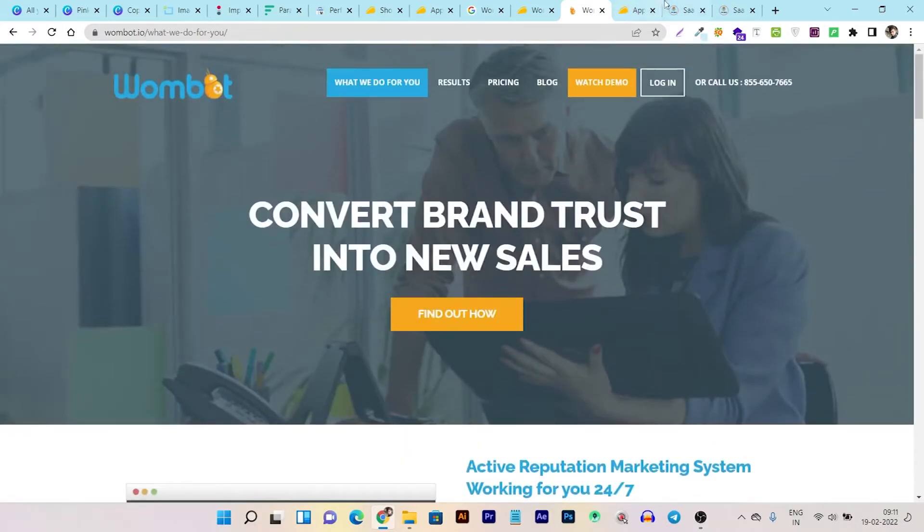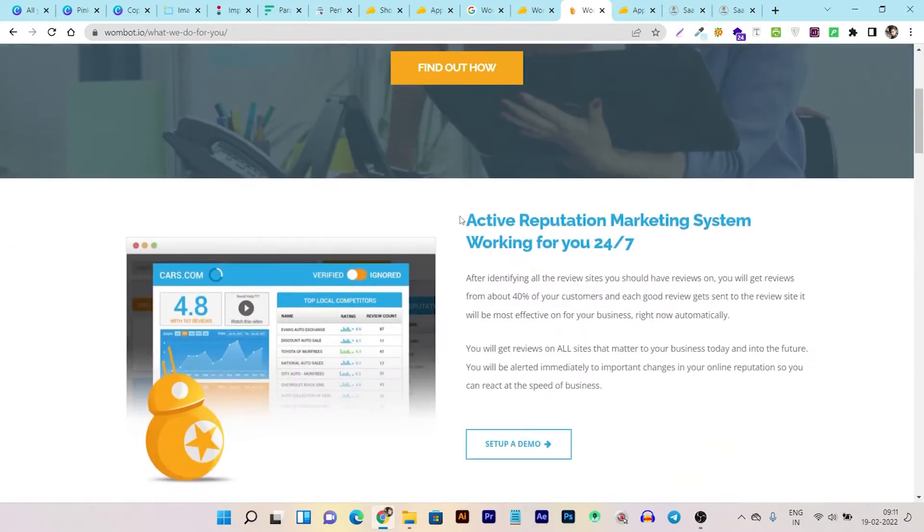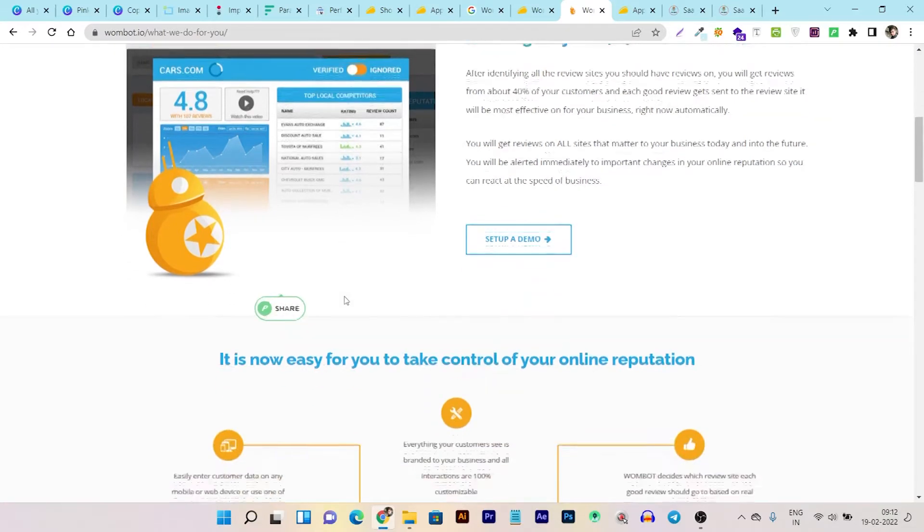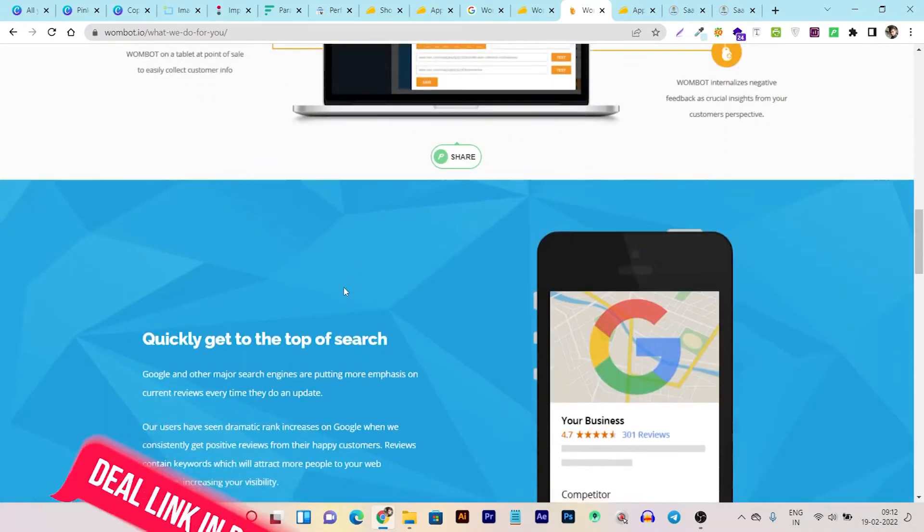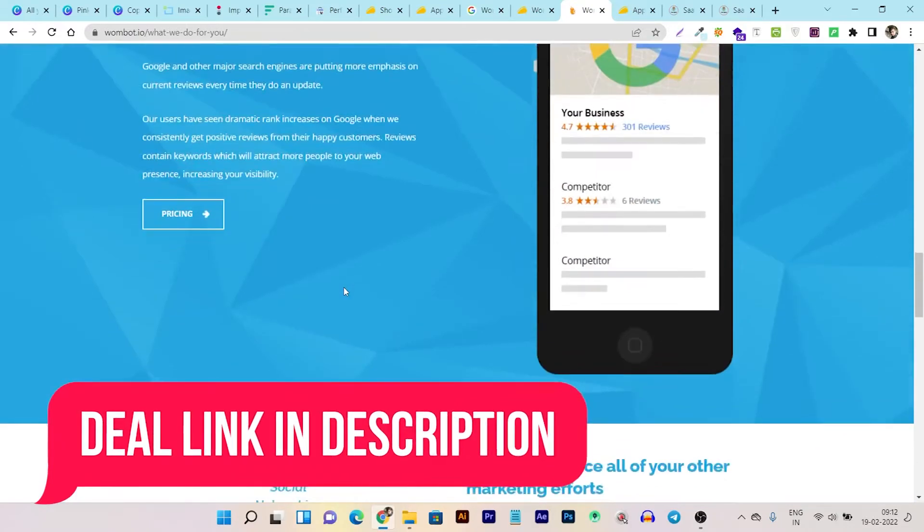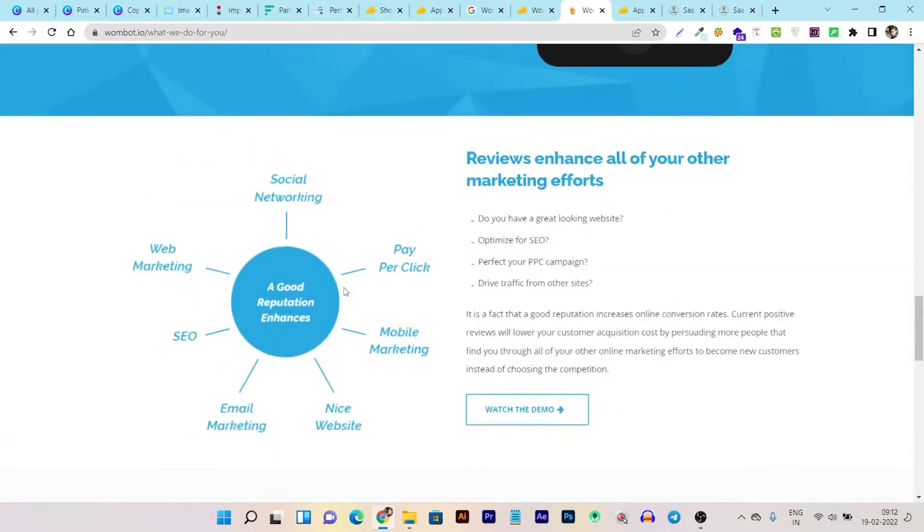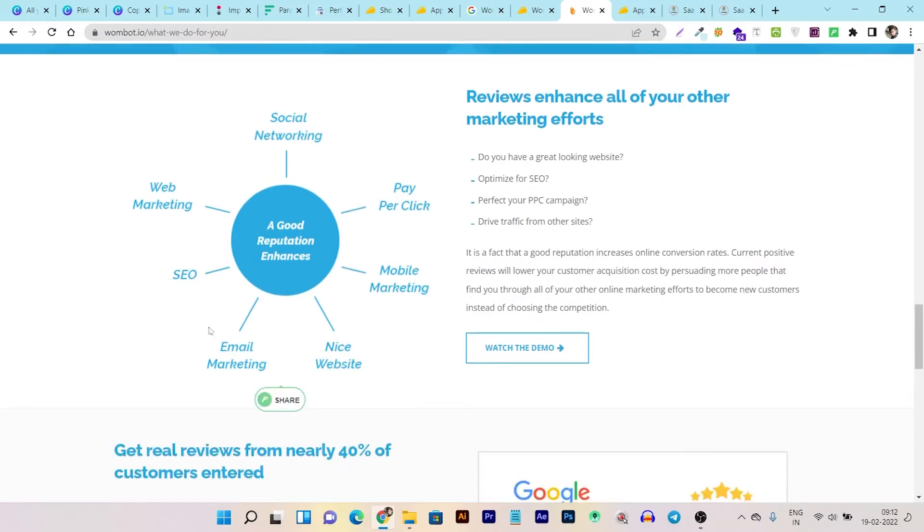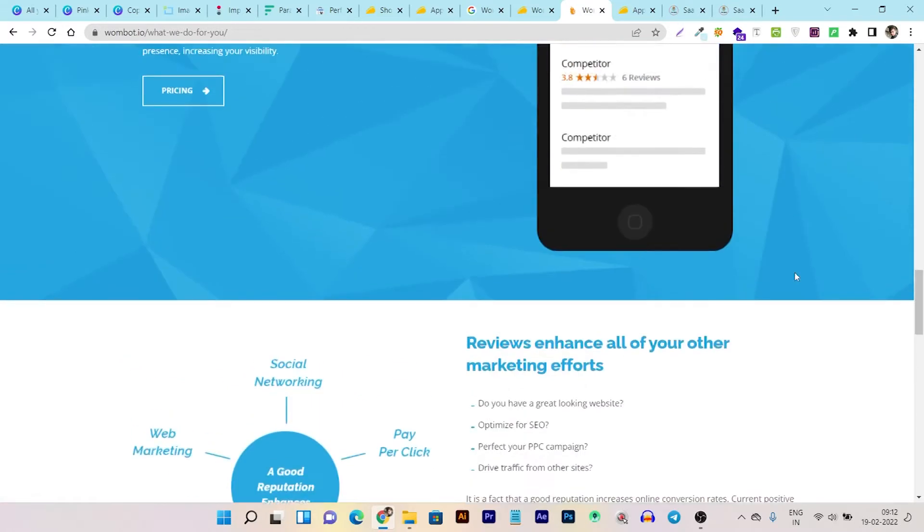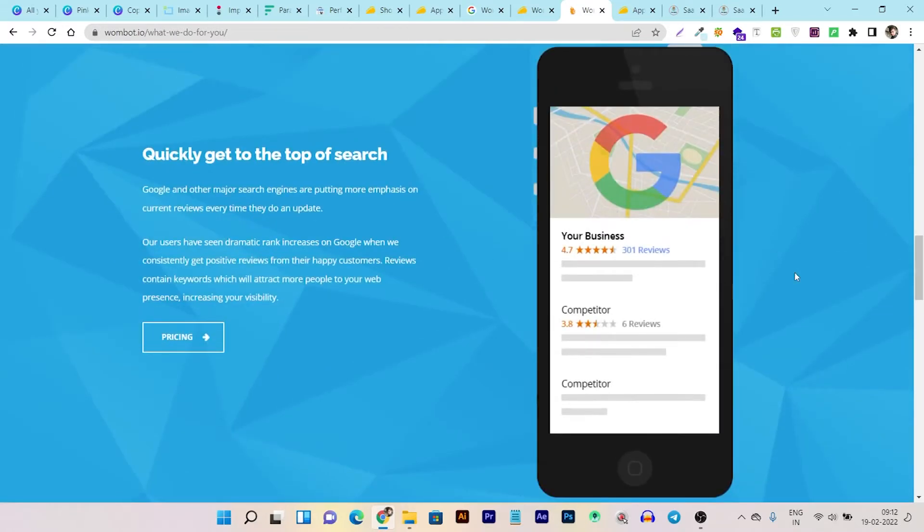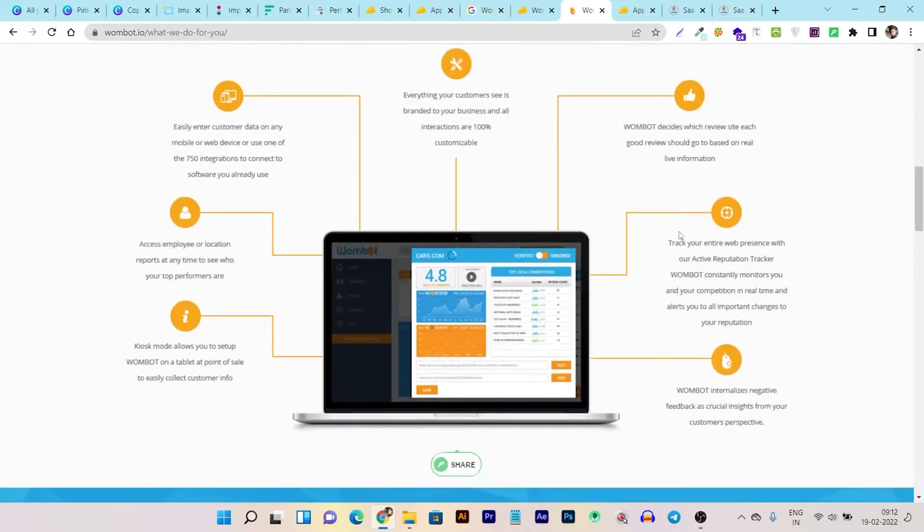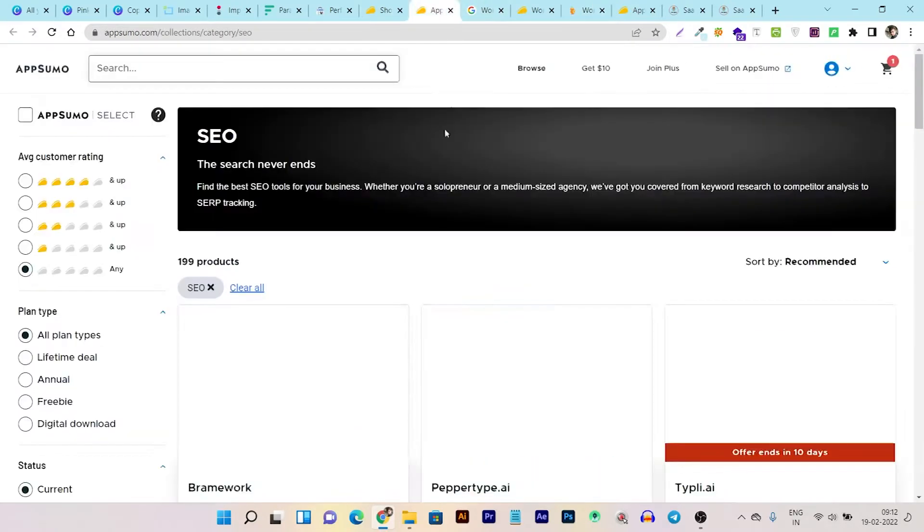This is the tool that I am talking about, Word of Mouth Bot. It is a very good tool that actively works for you 24/7 for your active reputations marketing. This good reputation will not only help you to get higher sales, but it will also improve your social networking, pay per click, mobile marketing, and even the SEO of your Google listing. This will rank your business on the top of Google and also help you to get higher listings on Facebook and other directory business websites.